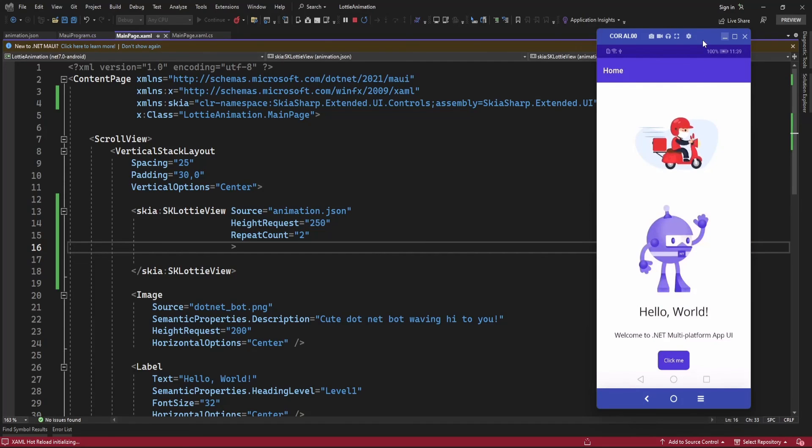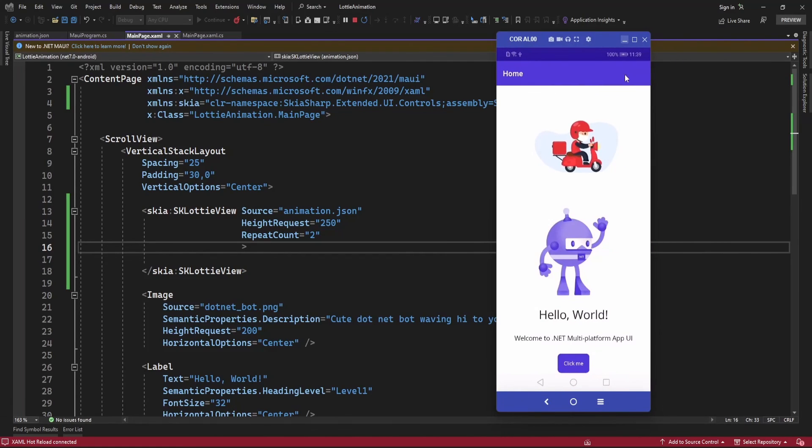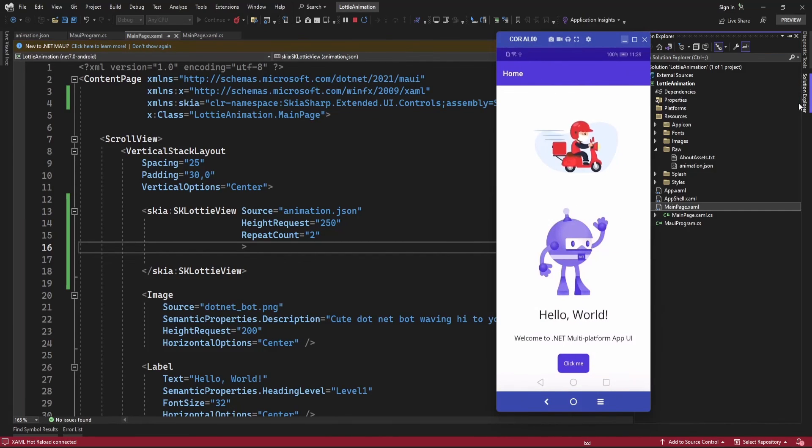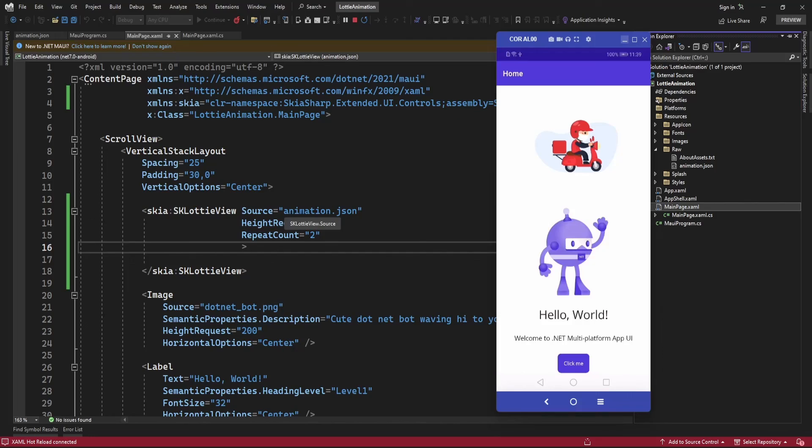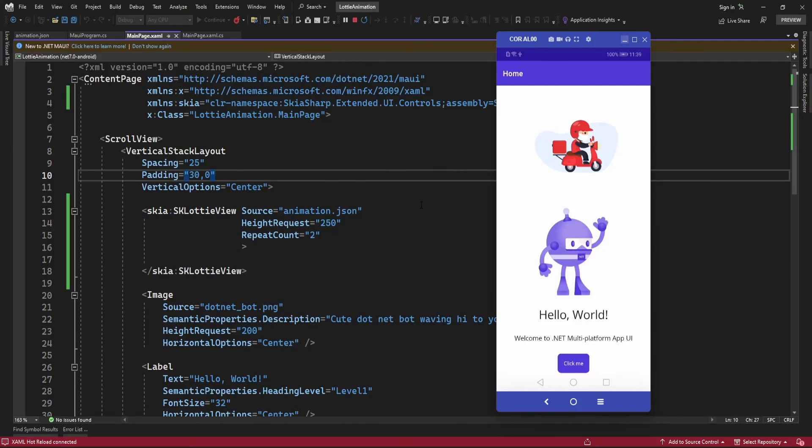Now we're displaying animation from the local Raw folder. Either you can access from the URL or add the JSON file to the Raw folder. That's all for today. I hope you like this video, and thank you so much for watching.